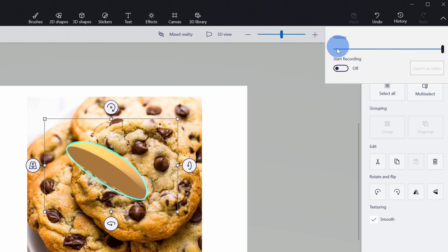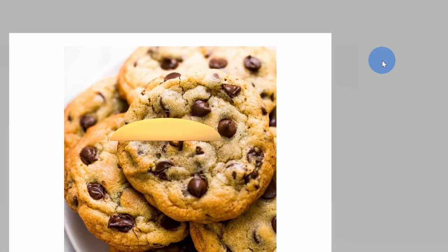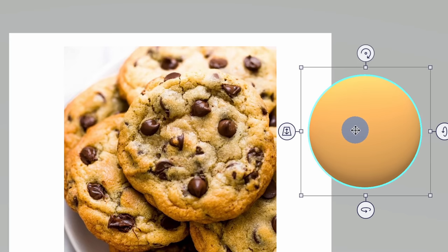Now I have my shape on the canvas. To start building my chocolate chip cookie, I want to build it in a way where I can match it to this photo. I'll click on the cookie and adjust the X rotation to 90 degrees, giving me a top-down view of my cookie. I'll pull it over to the side so I can see the photo of the cookie right alongside my 3D object.